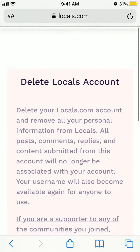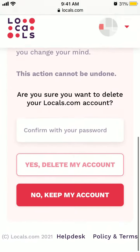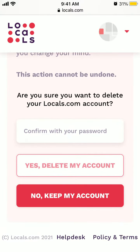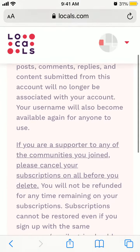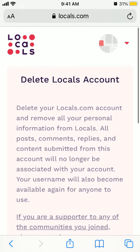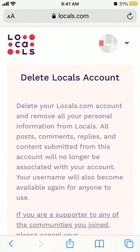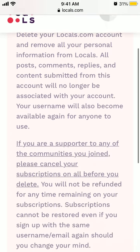You just need to confirm with your password at the bottom and tap 'Yes, delete my account.' This will delete your locals.com account or remove all your personal information from locals. All posts, comments, replies and content submitted from this account will no longer be associated with your account. Your username will also become available again for anyone to use.